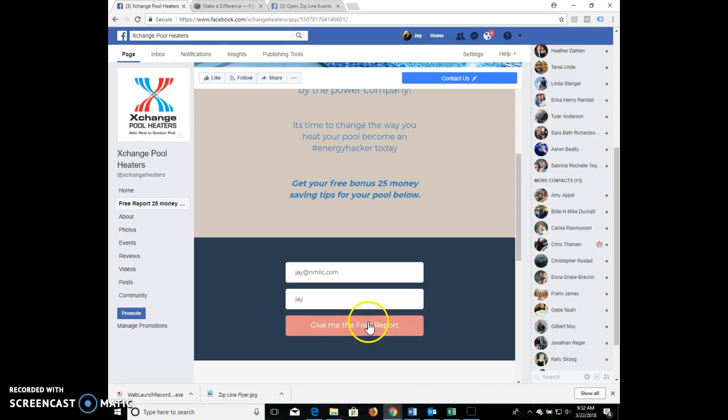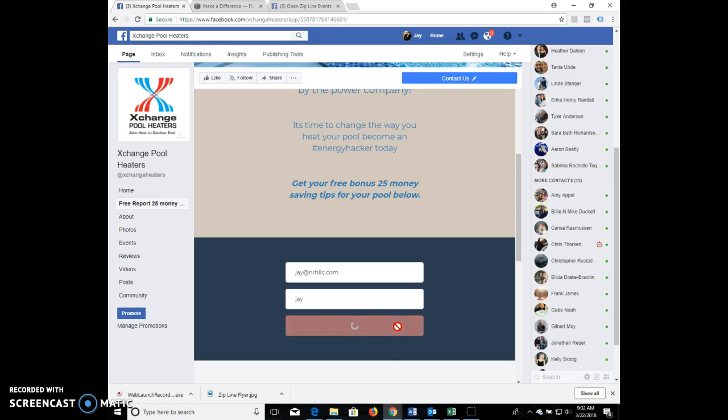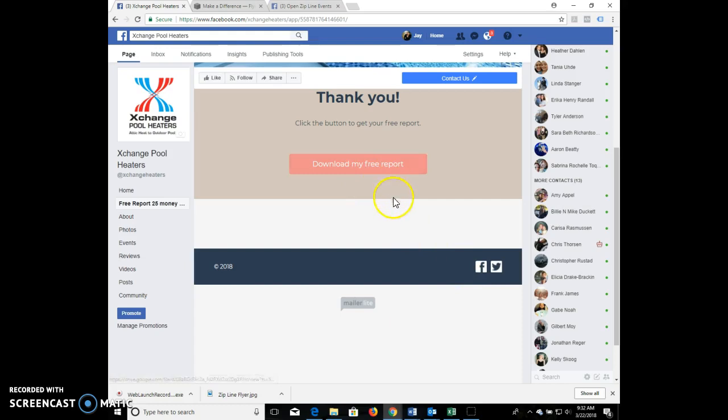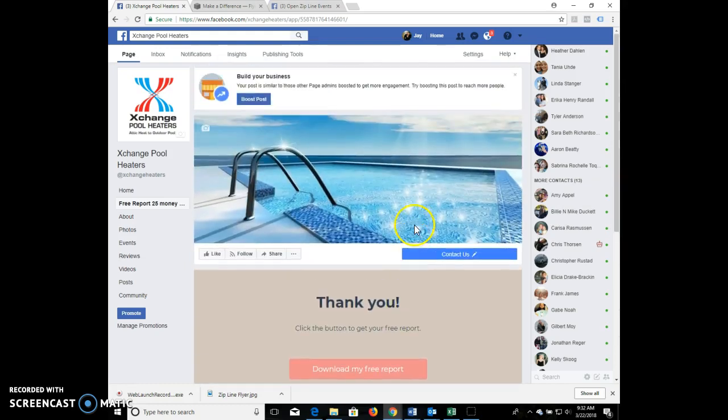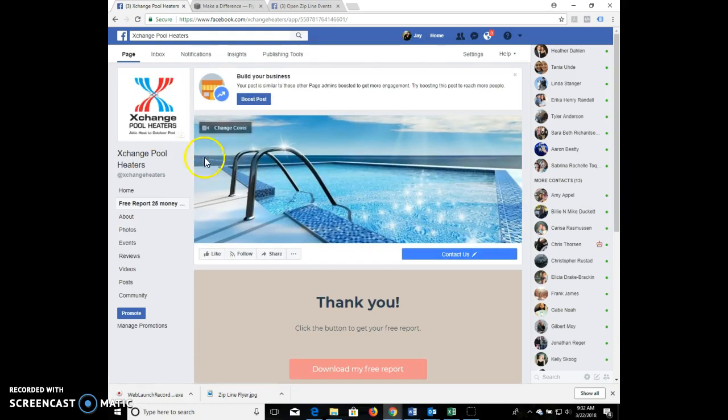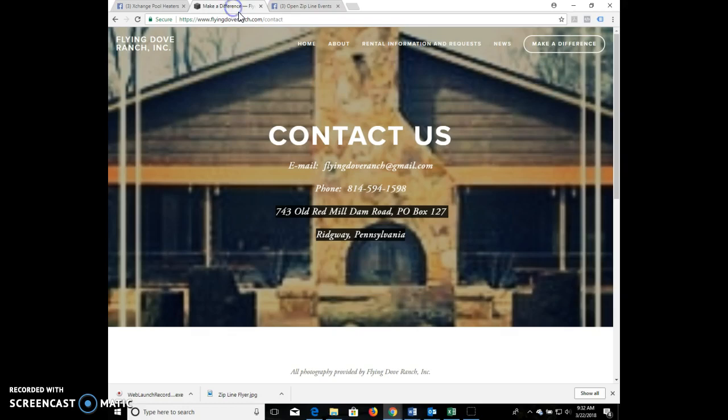We can obviously have it as like a free report - you guys aren't going to do that but it could be for get my free brochure now. As soon as they click it then it'll go right to this and you can download the report. The nice thing is we can put this on your Facebook page as well as it integrates right with your Squarespace home page.